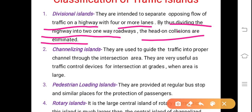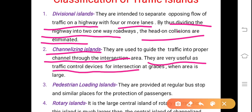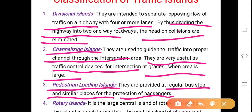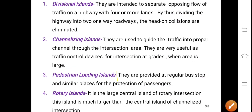Channelizing islands are used to guide traffic into the proper channel through the intersection area. They are very useful as traffic control devices for intersections at grade when the area is large. Pedestrian loading islands are provided at regular bus stops and similar places for the protection of pedestrians. When many people are assembling to get a bus, a separate pedestrian loading island is constructed for their protection. Rotary islands are the large central islands of a rotary intersection.